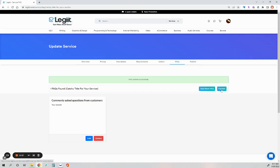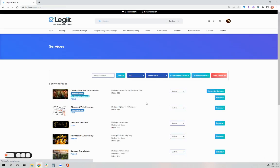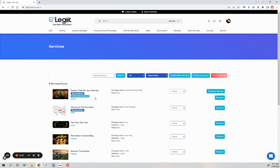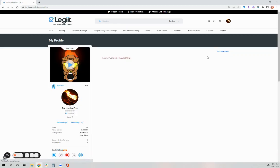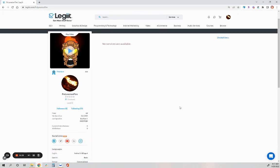And then when you're ready, hit publish. And then your service will be submitted to customer support for review. Once it's approved, it will then be listed on your profile. You can view your profile by going to your menu, my profile, and any approved services will be featured here.